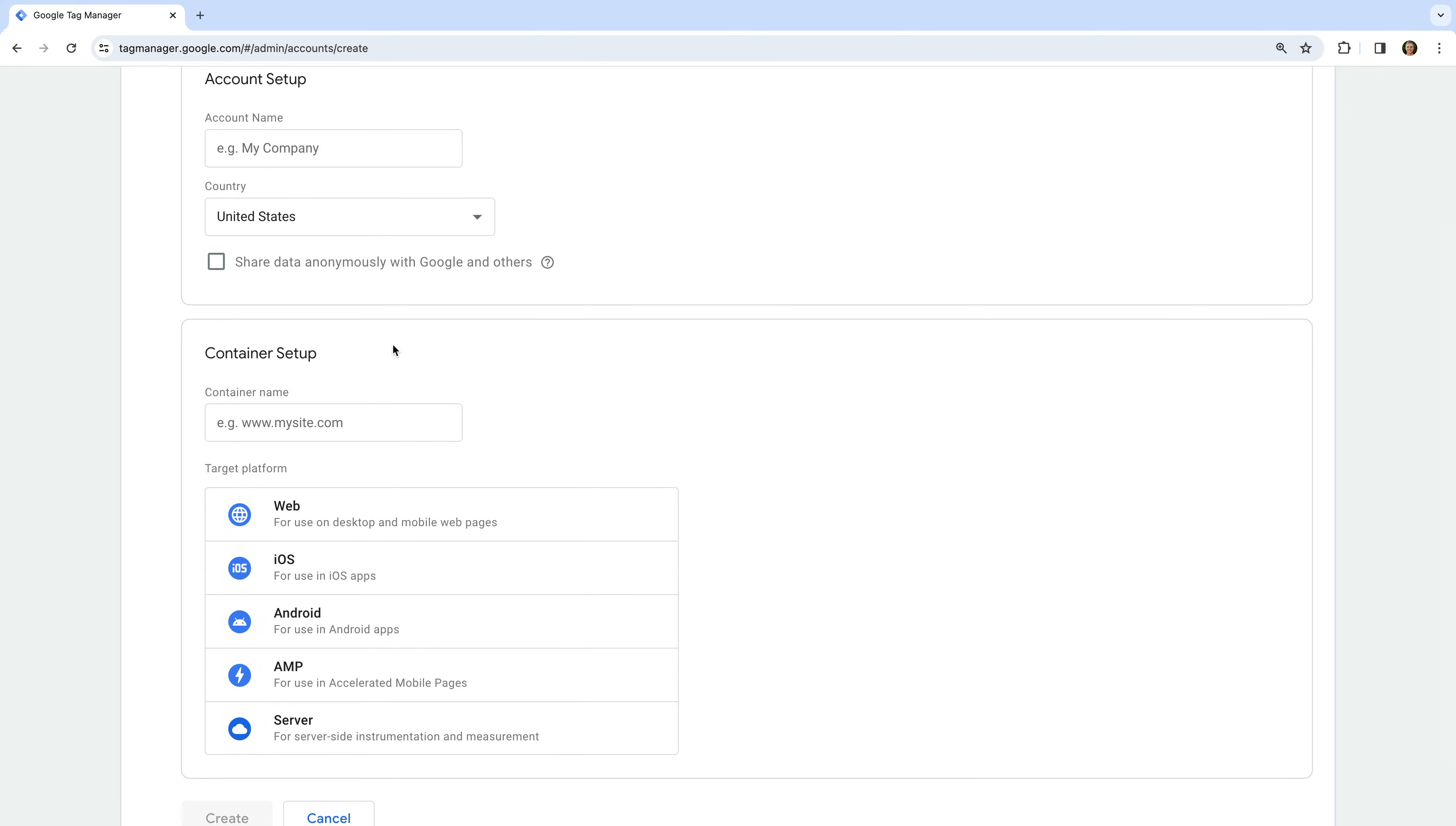So what's the difference between an account and a container? An account is generally used for an individual business or organization. For example, if you're looking after the websites for two separate businesses, then you'd have two separate Google Tag Manager accounts.